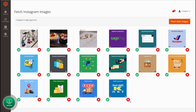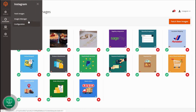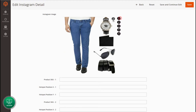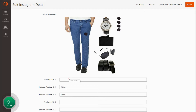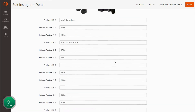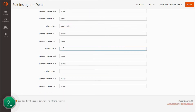Click the button to delete images. Go to Instagram Images Manager and select Edit Action to edit the image. Drag and drop pins to set hotspots on the image. Add product SKU to show related product for each hotspot pin. Follow the same process for all the hotspots and click save.